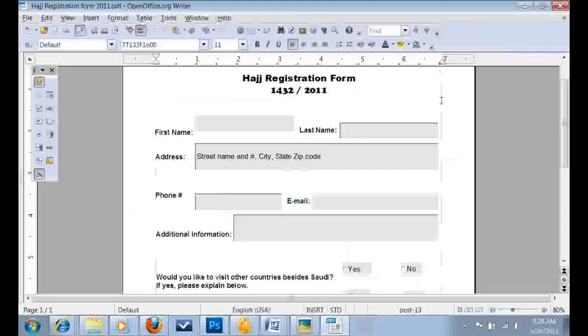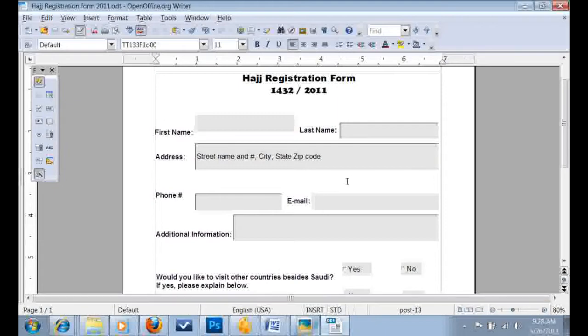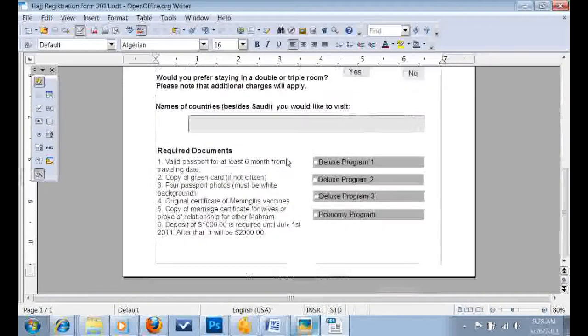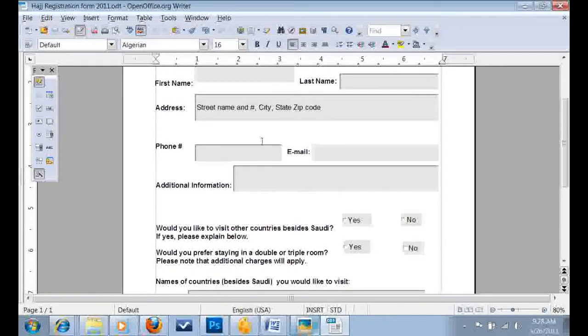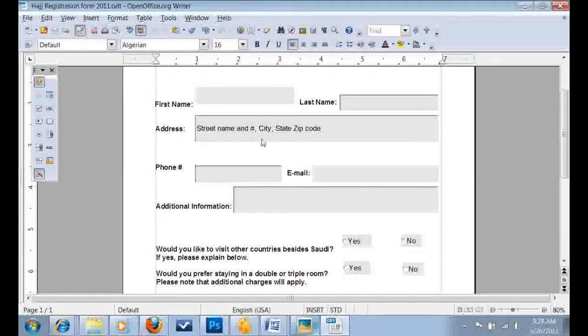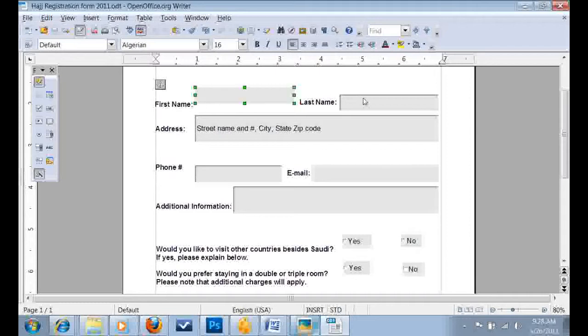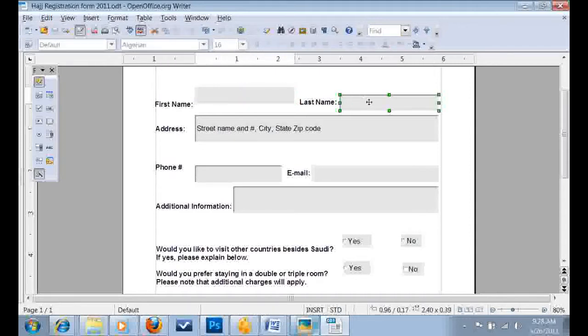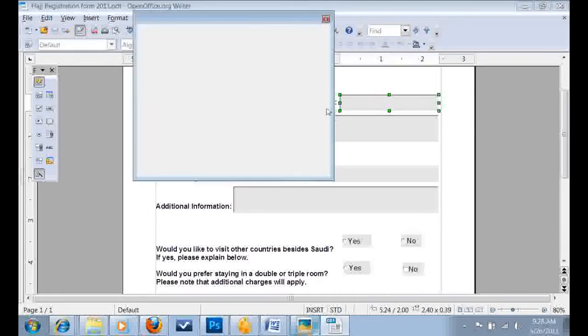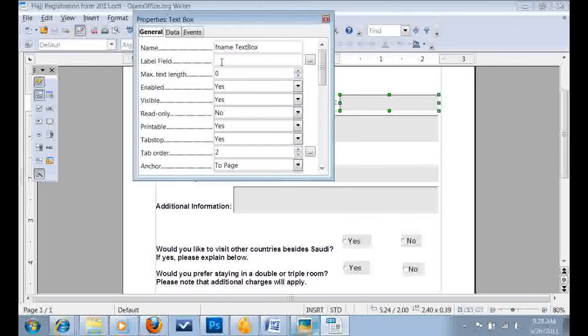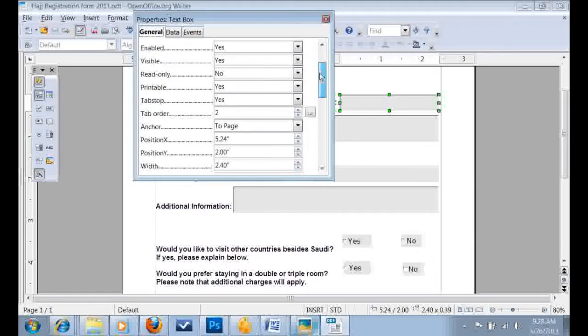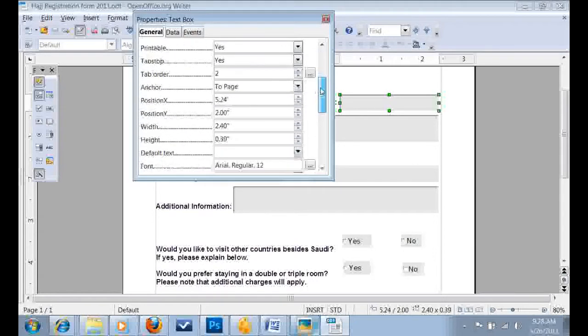Let's close this and go back to OpenOffice. So with the last name, if you double click on the text box, it will show the properties of the text box.